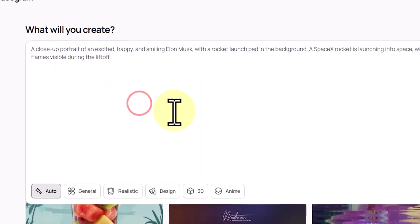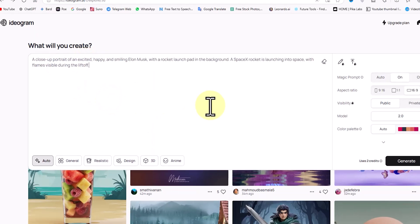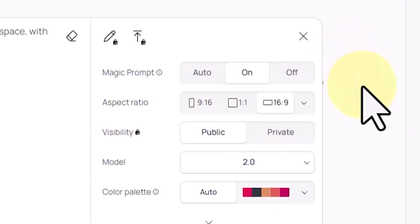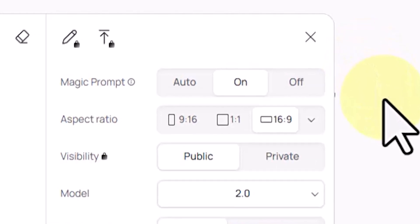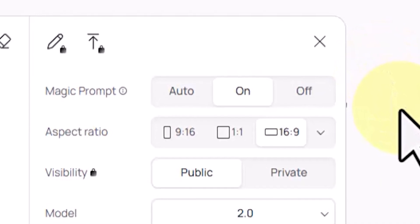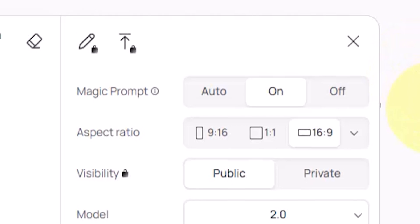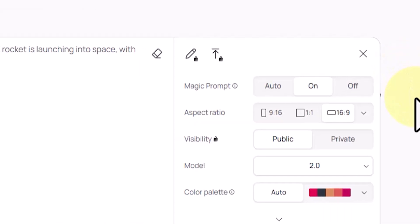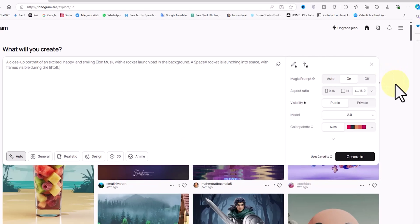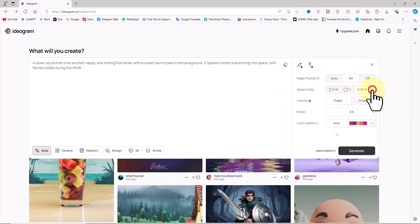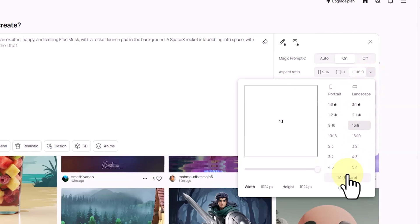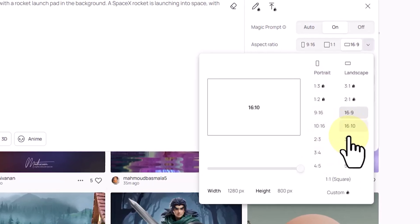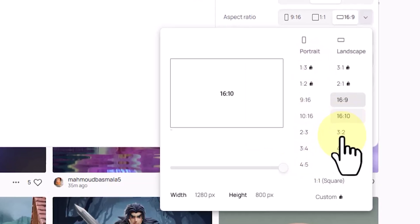Let's check the settings panel on the right. The 'Prompt Magic' option is set to on by default, which enhances your initial prompt to improve image variety and richness — it can also translate prompts to English. In the Aspect Ratio section, there's a drop-down list allowing you to choose from various dimensions such as square, horizontal rectangle, and vertical rectangle, suited for different platforms like Instagram, TikTok, and YouTube.